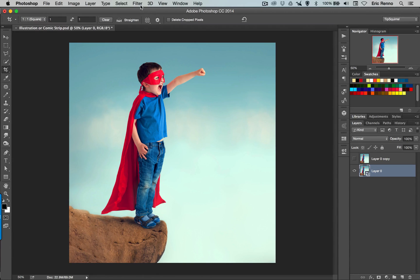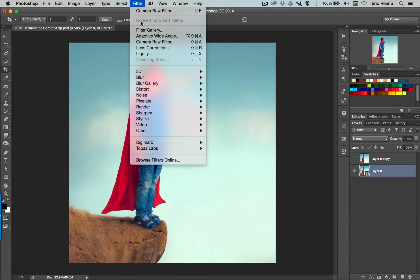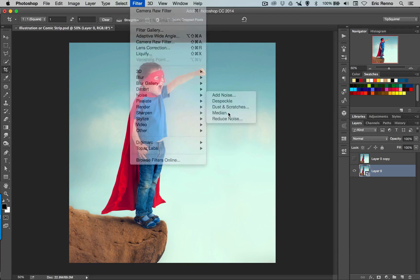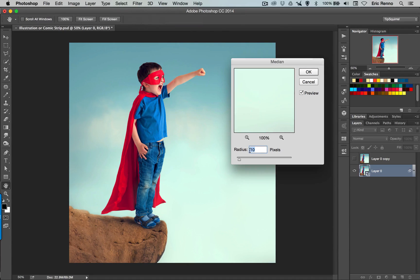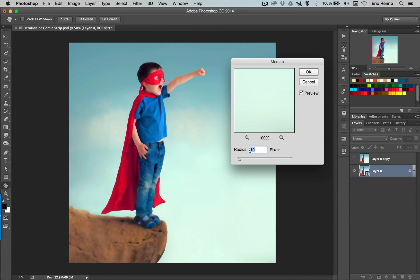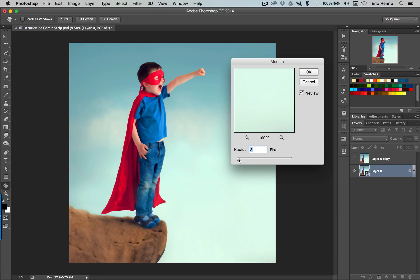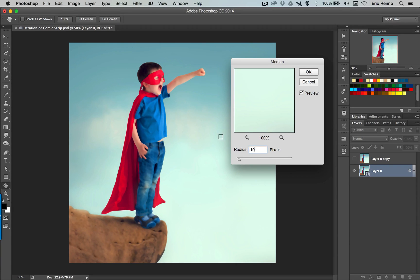First one is to go to Filter and Noise and then Median. Now this is going to smudge it all up a little bit. You can notice that I've set mine to 10 and that's really where I want it, but you can bring this to however you want it to look. Obviously subtlety is a little bit of the key here, but it depends on what you're going for. 10 is good for me. I'm going to click OK.